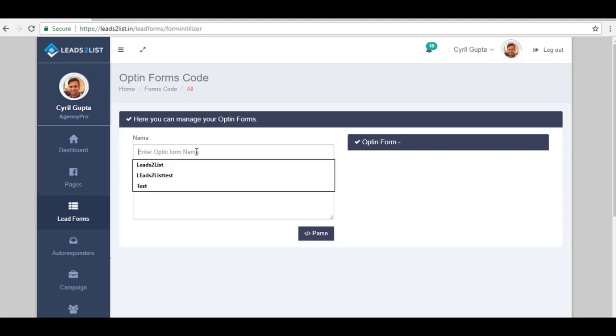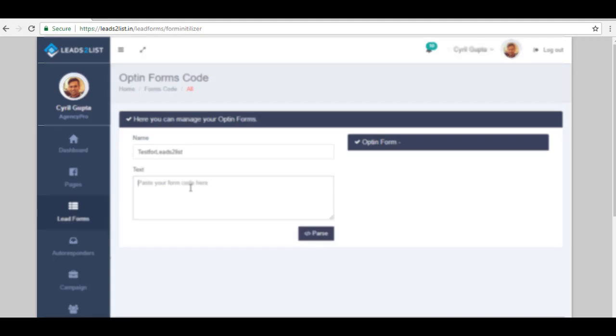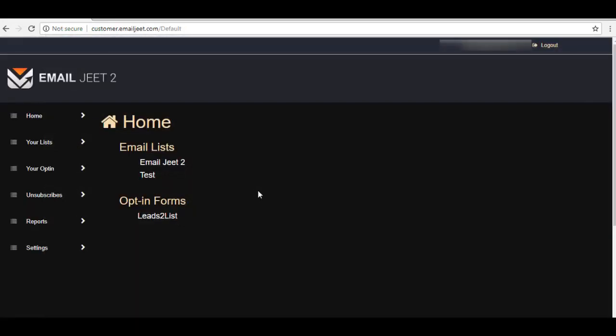So let's go ahead and try to create a form here. Now to get this, you need to go to the platform where you have your opt-in form, like what we are going to do now. And then here, look for the opt-in form.